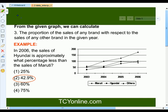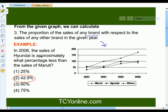Using the same graph, we can also answer questions like: what is the proportion of the sales of any brand with respect to the sales of any other brand in a given year? For example, in 2006, the sales of Hyundai is approximately what percent less than the sales of Maruti?